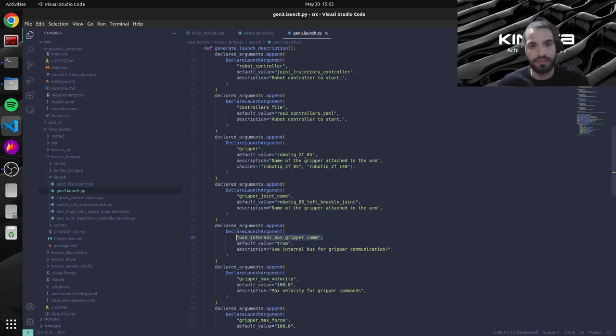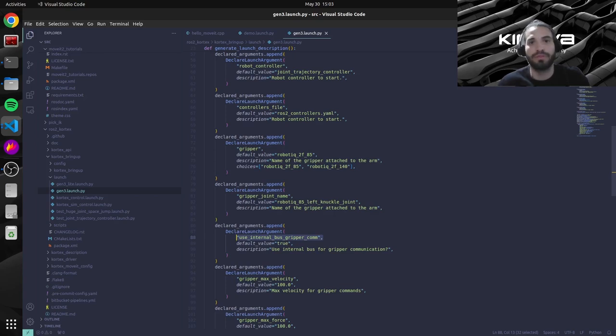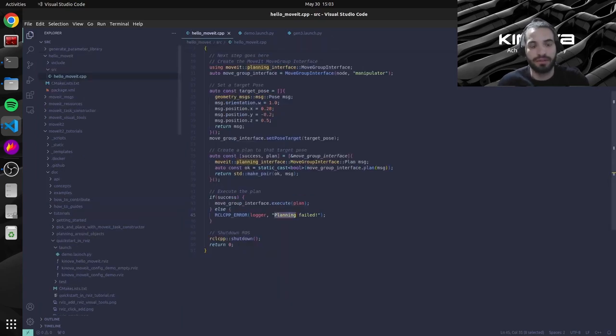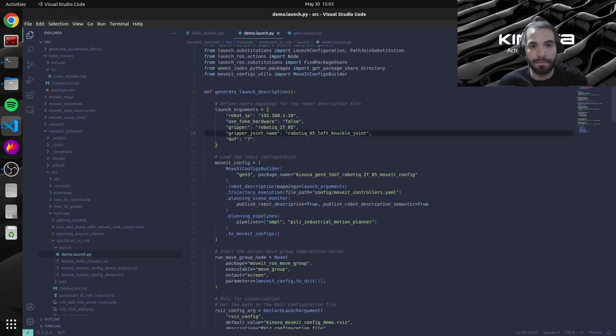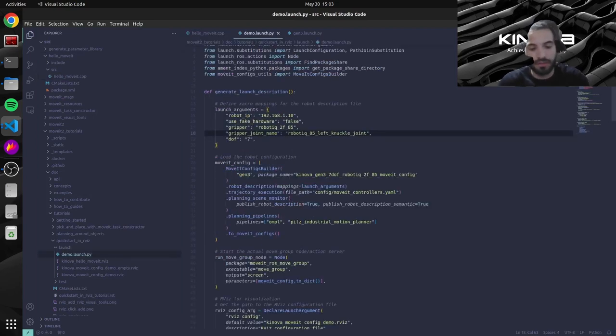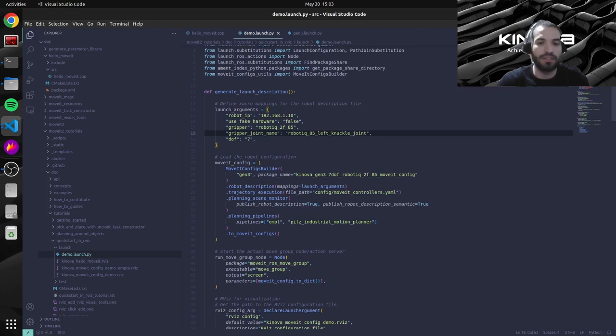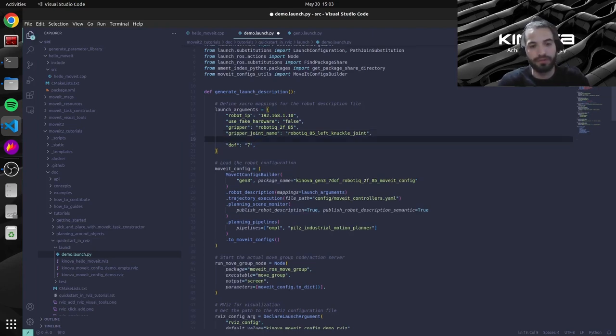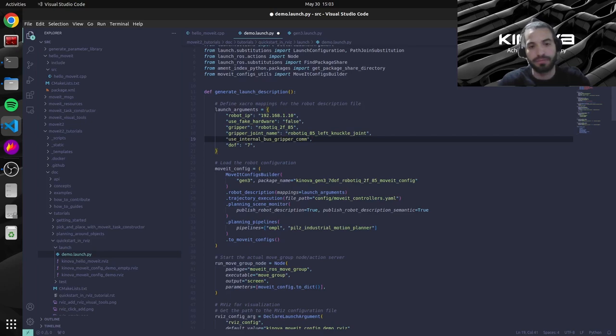And we will also need to specify this argument which will allow basically the communication to the gripper through the arm. So from the base to the top of our end effector link.